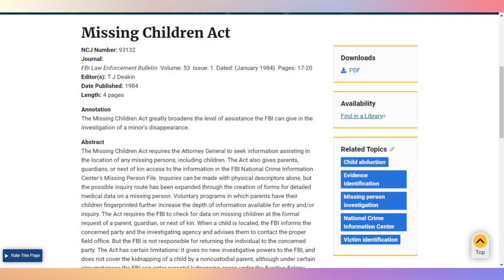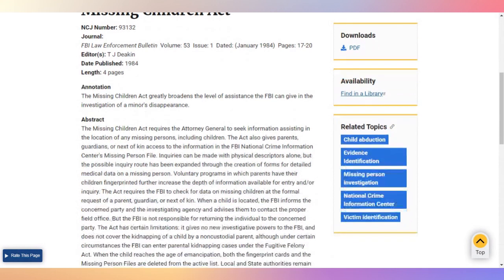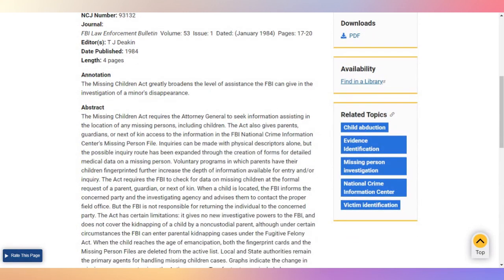The act also gives parents, guardians, or next of kin access to the information in the FBI National Crime Information Center's missing person file. Inquiries can be made with physical descriptors alone.